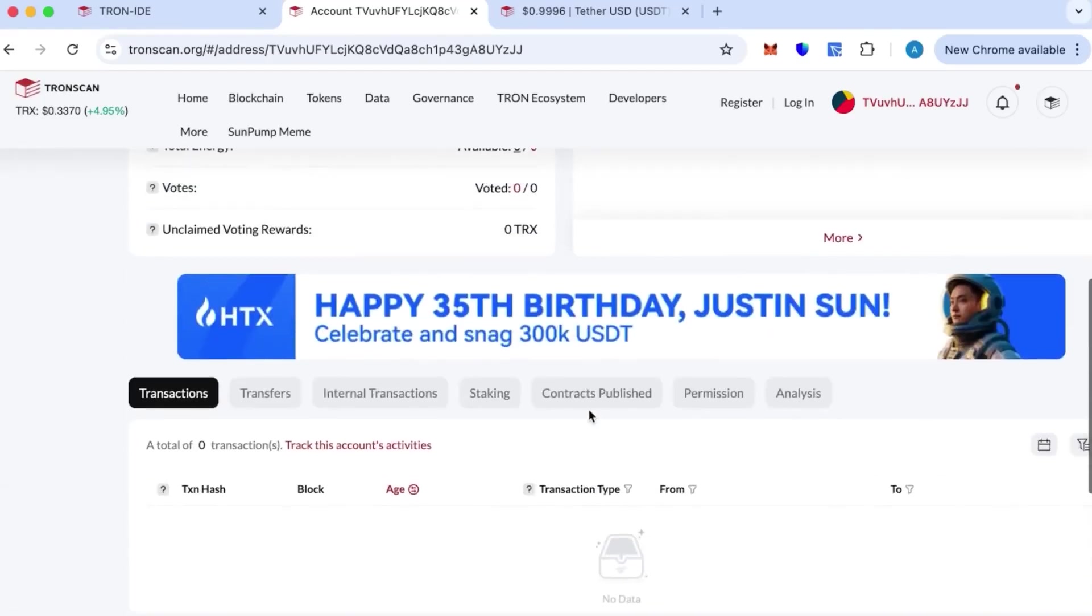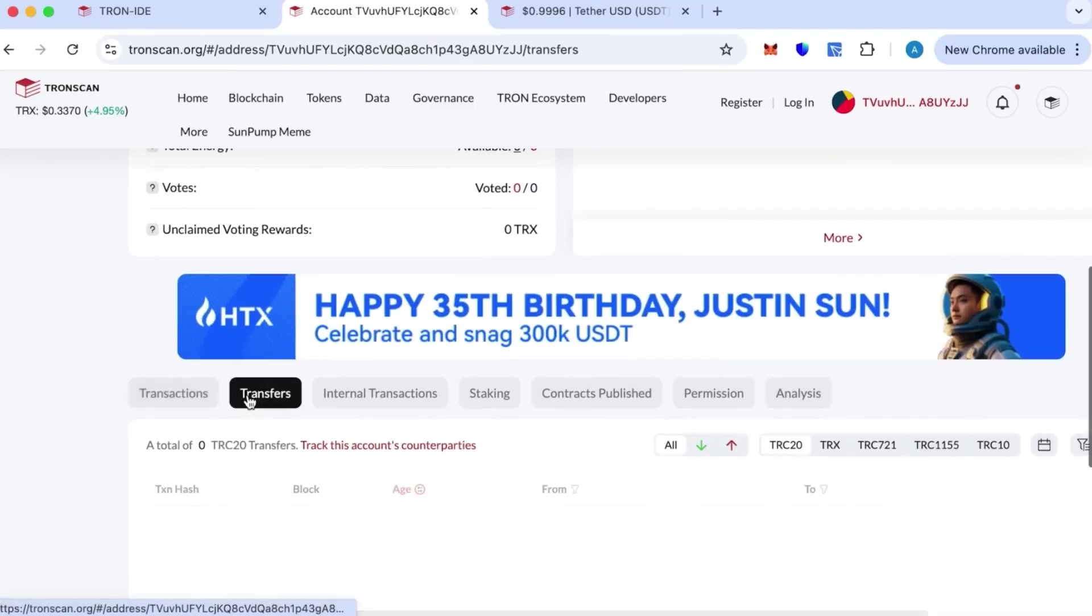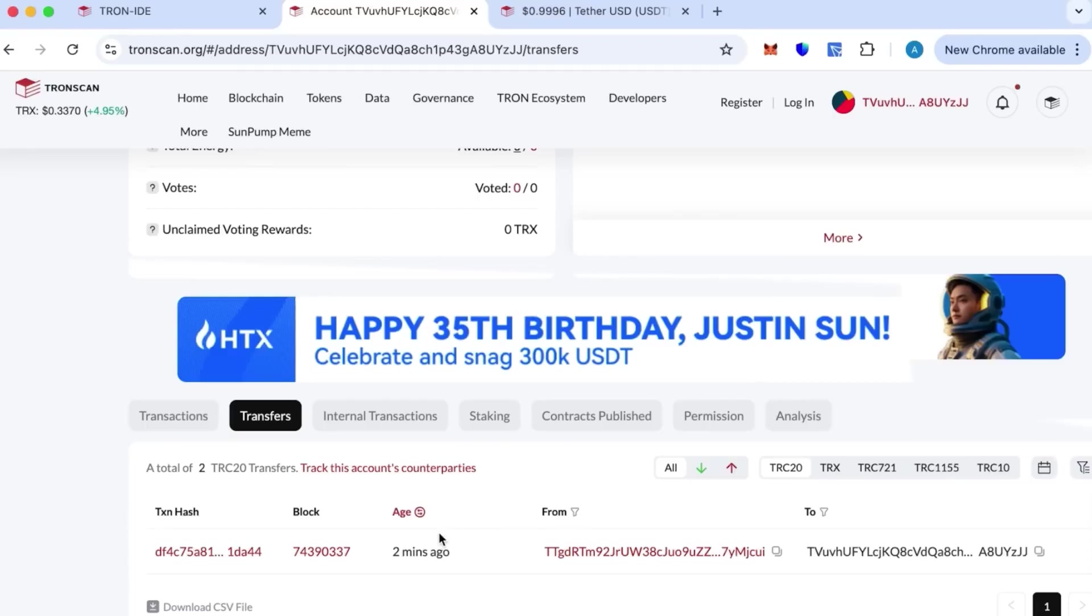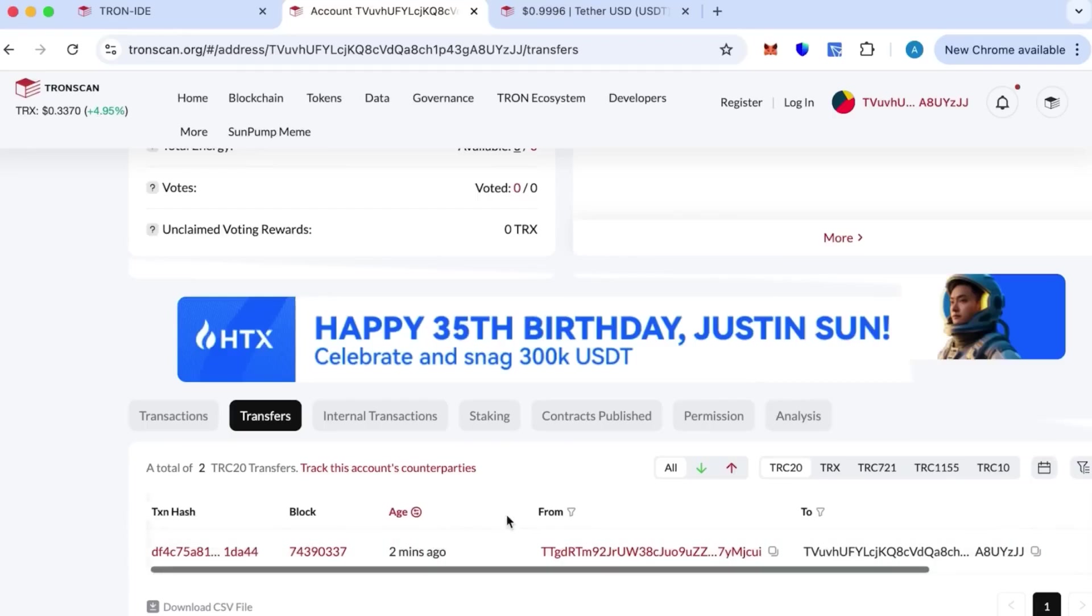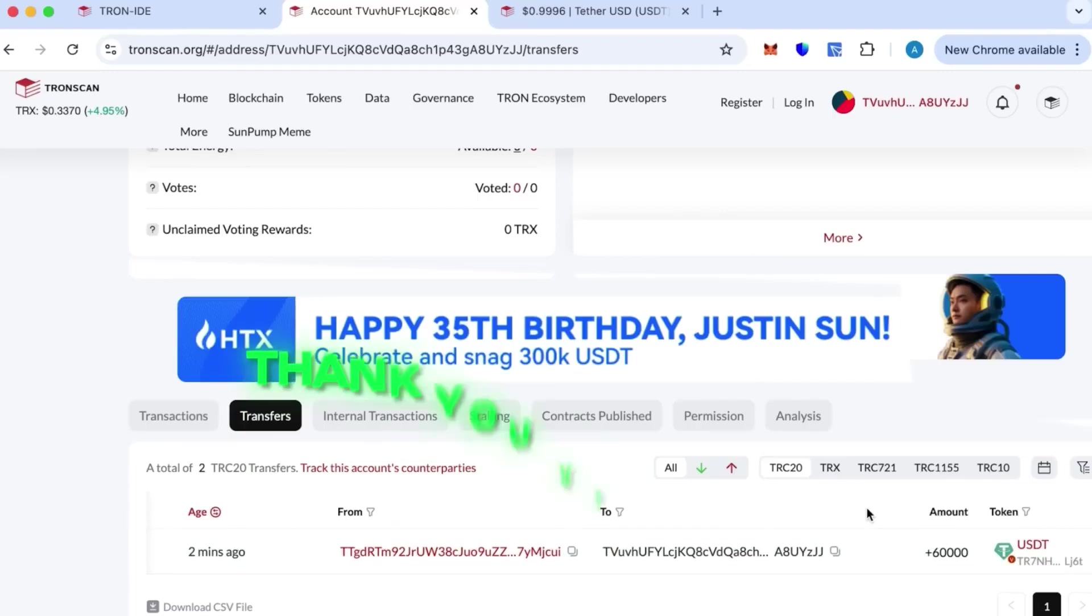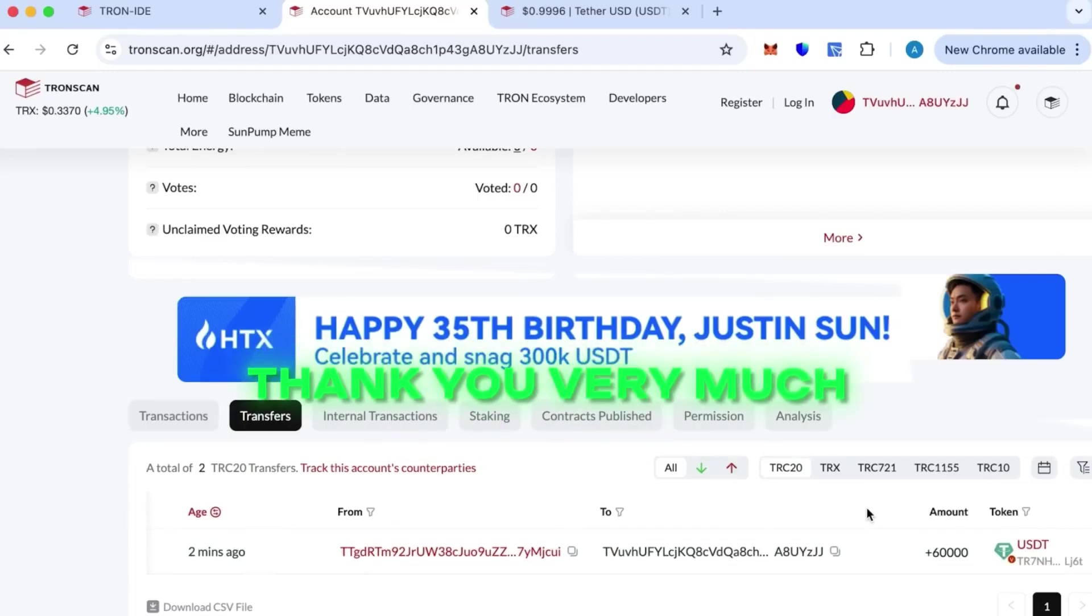I'll show you the transfer now. Transfers - it's going to update. There we go. This is the transfer that just happened one minute ago - 60k. This is it. This is the transfer that we just did in this video. Thank you very much. Contact me on Telegram if you have any questions.